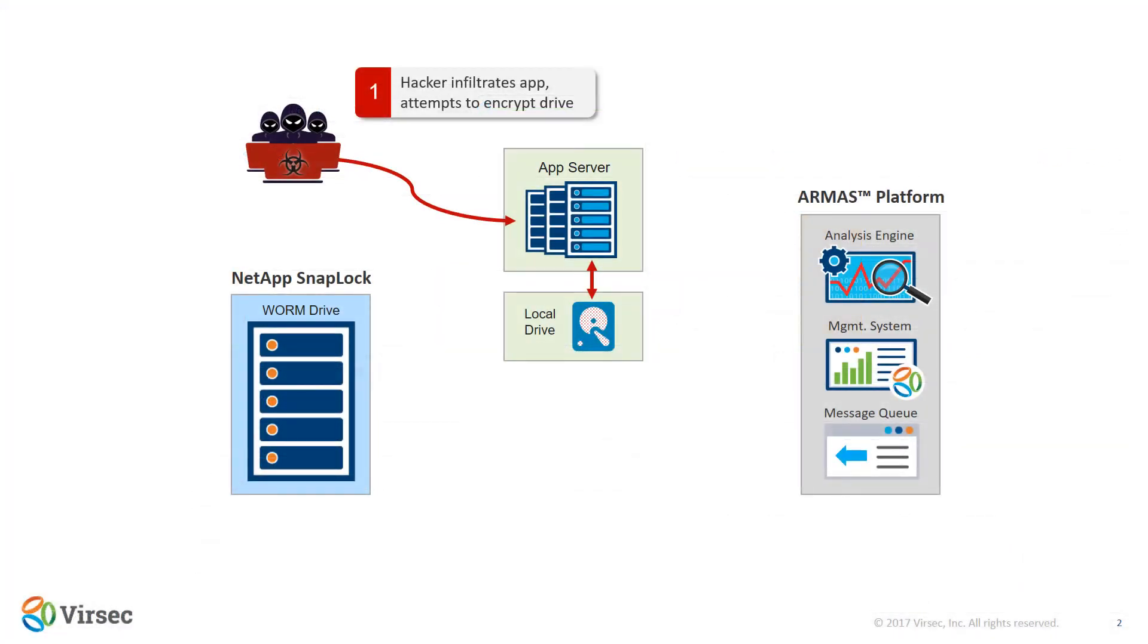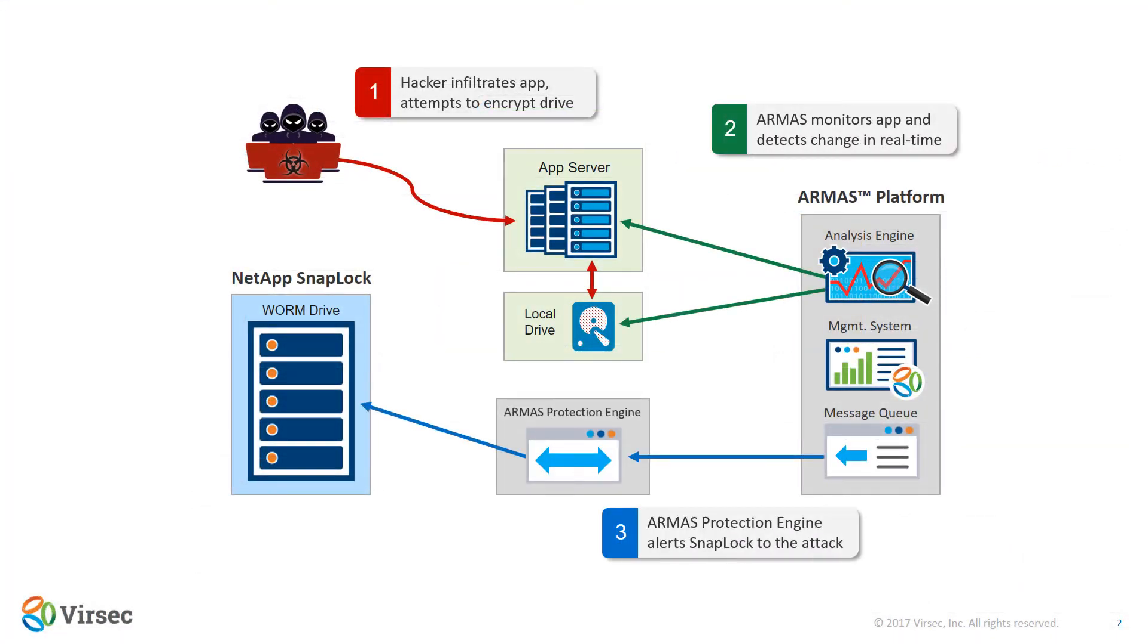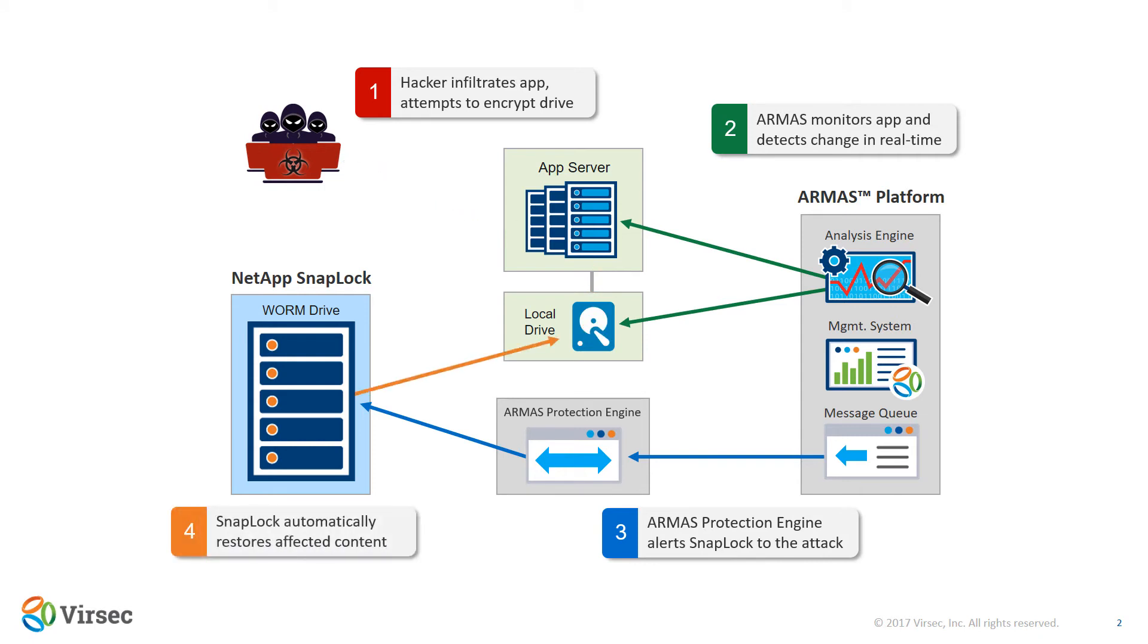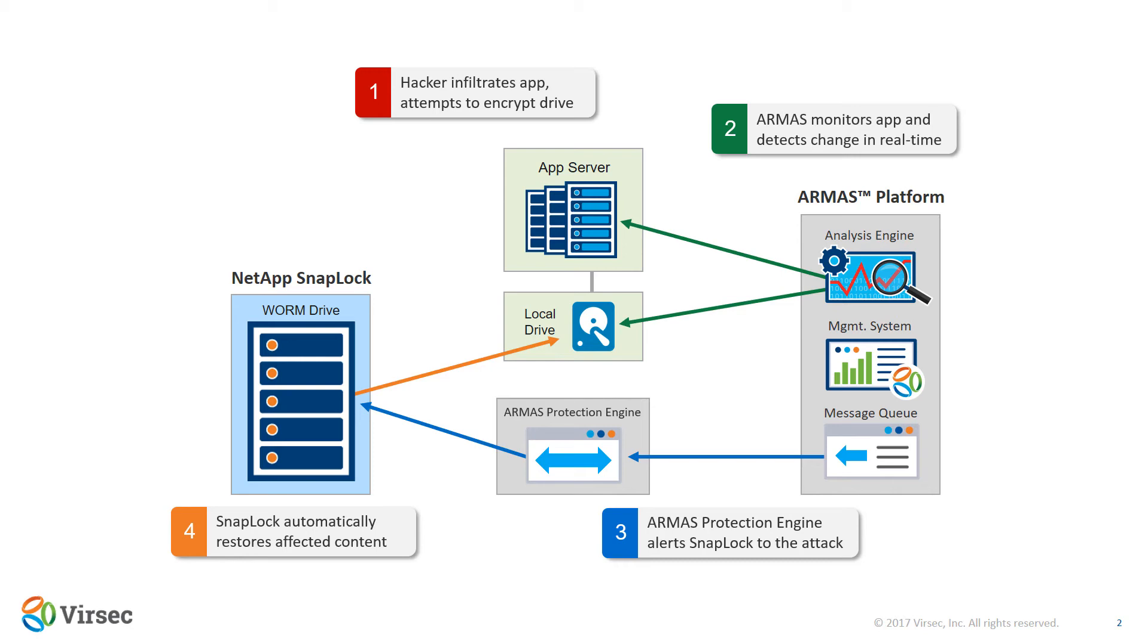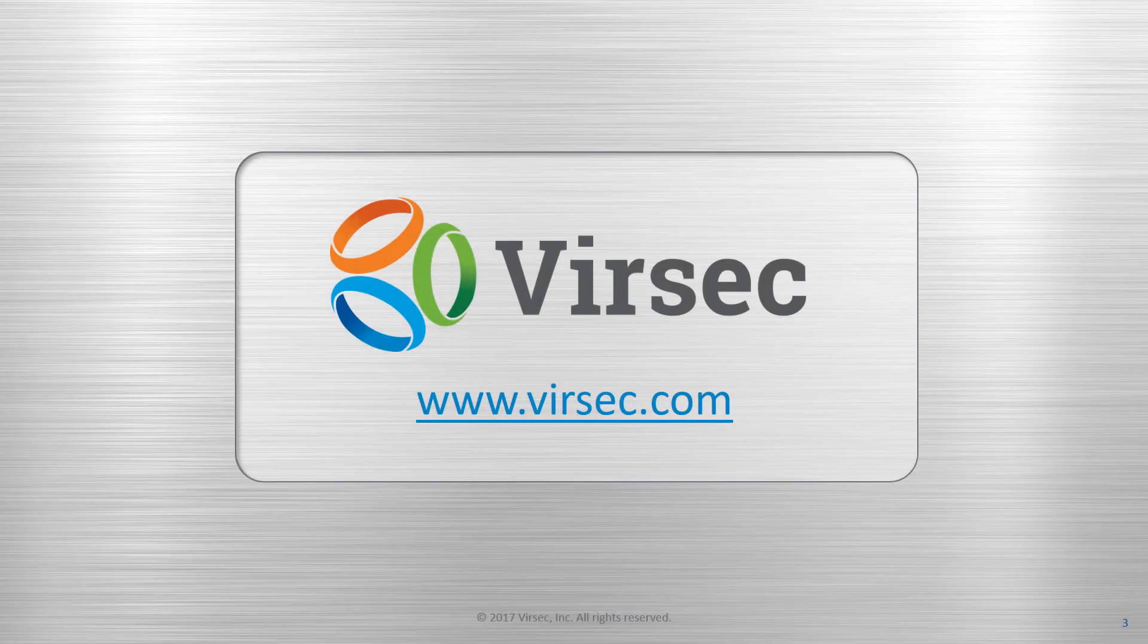By combining the detection powers of VerSec Armas along with the instant recovery capabilities of NetApp SnapLock, we've created an extremely powerful solution to detect advanced cyber attacks and take instantaneous action so that your business continues without interruption or damage.